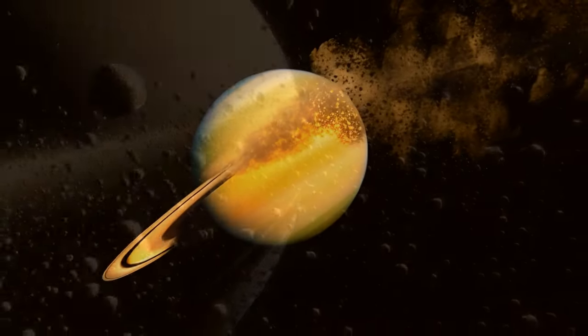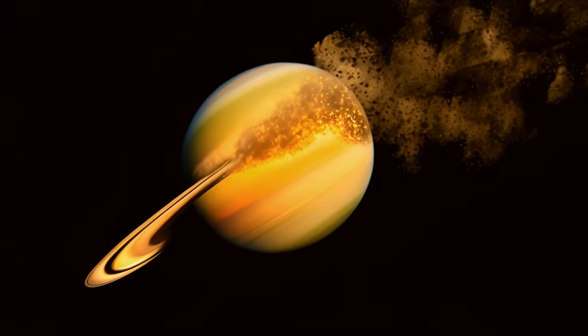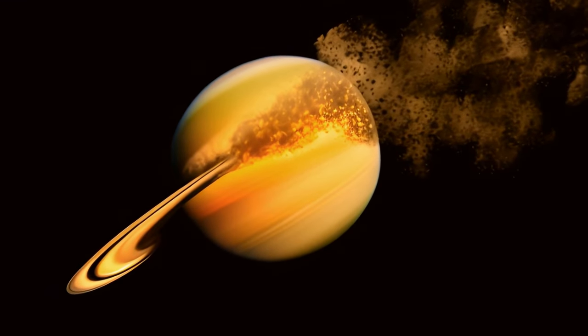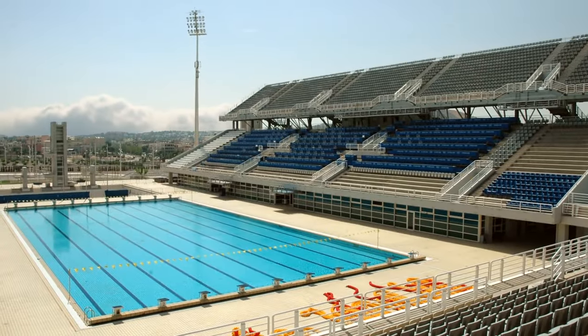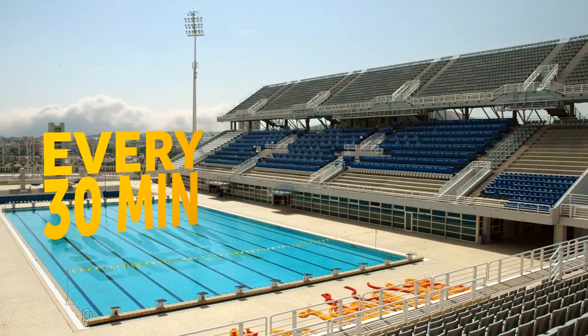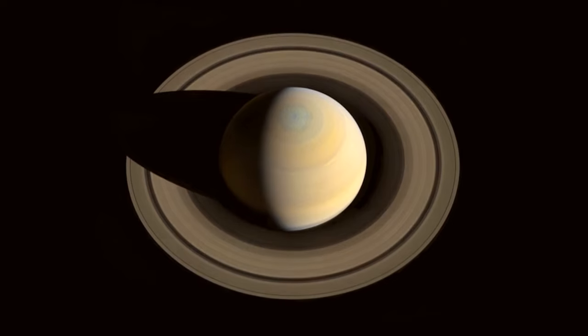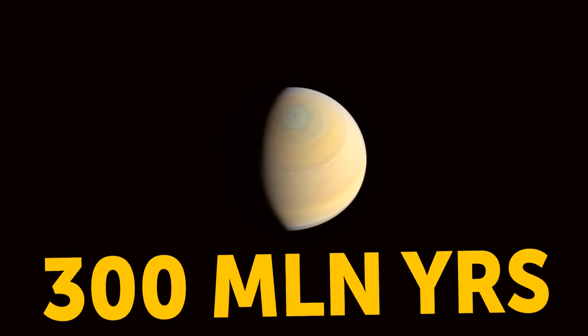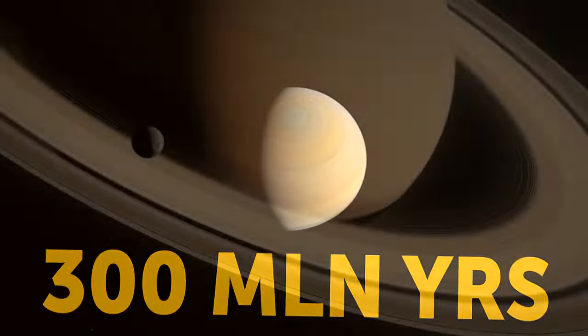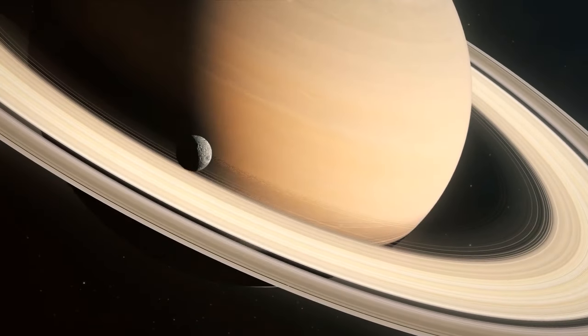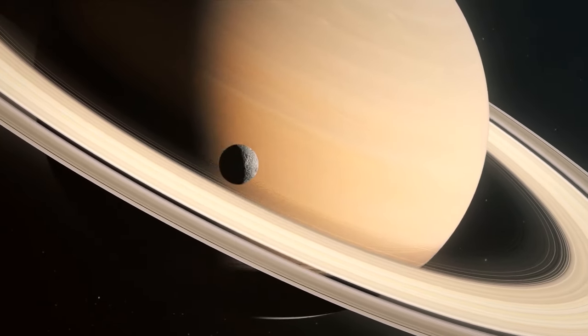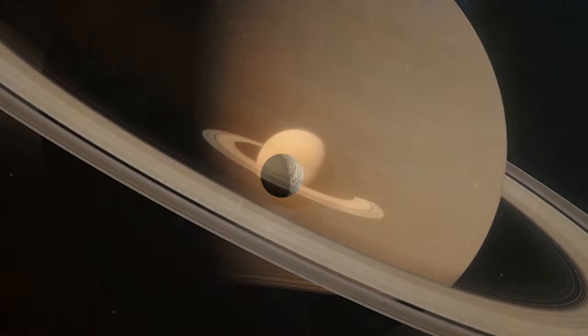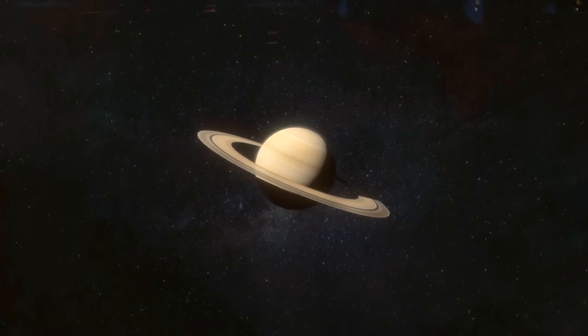According to NASA's research, the ring rain is draining an amount of water products that could fill an Olympic-sized swimming pool from Saturn's rings every half an hour. The entire ring system will likely be gone in 300 million years. Scientists believe we should consider ourselves lucky to witness Saturn's ring system at all, as it seems to be in the middle of its lifetime.